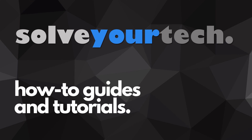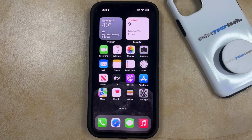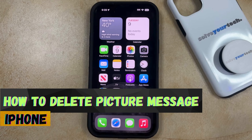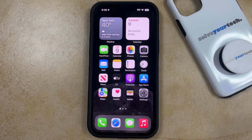SolveYourTech.com, your source for how-to guides and tutorials. Welcome to our video about how to delete a picture message on iPhone in iOS 17. If this guide helps you out, then please consider subscribing and liking this video.